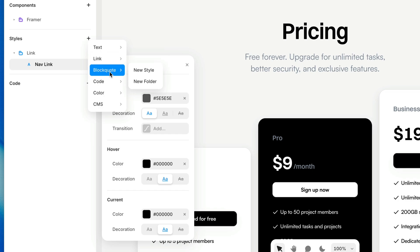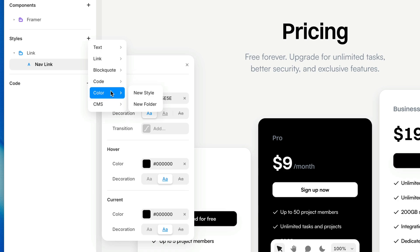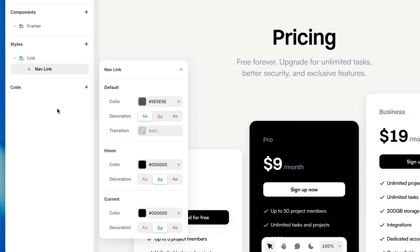We also have block quotes and code, which I didn't mention earlier because they're a lot like text styles, but they're specific to block quote text or code text. And then we also have color styles and CMS styles here. So again, the Assets panel is home to all of your styles, and that's the place you'll go most of the time to manage your existing styles.